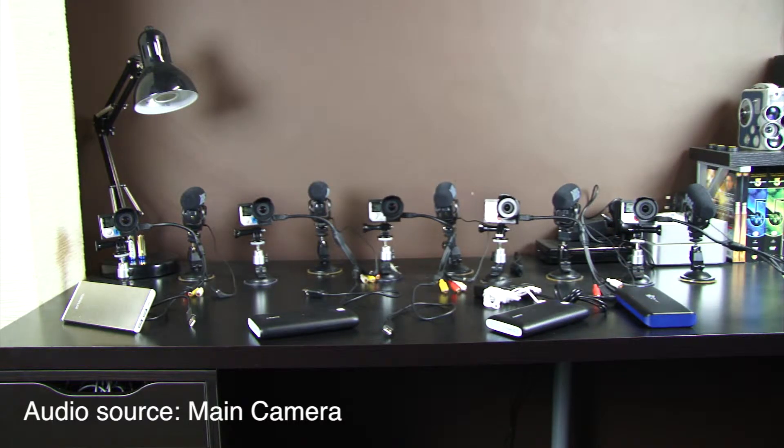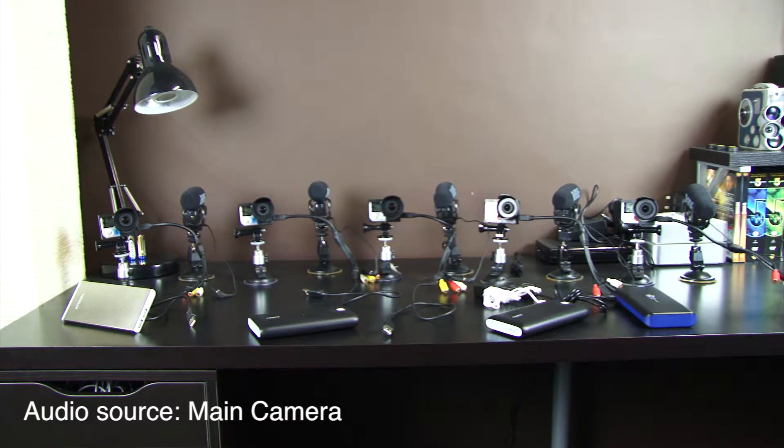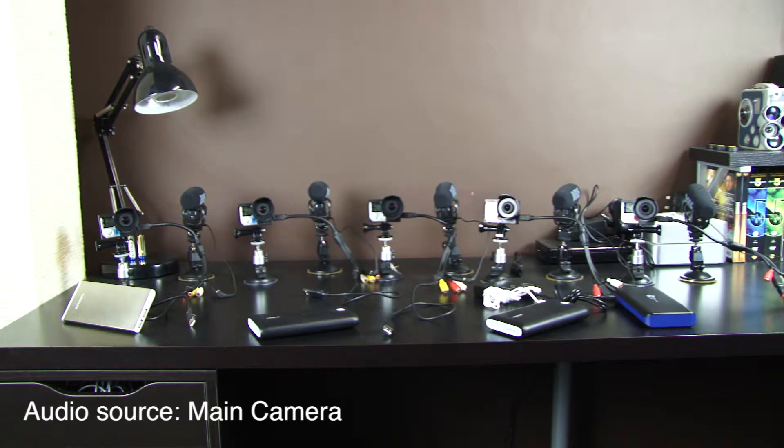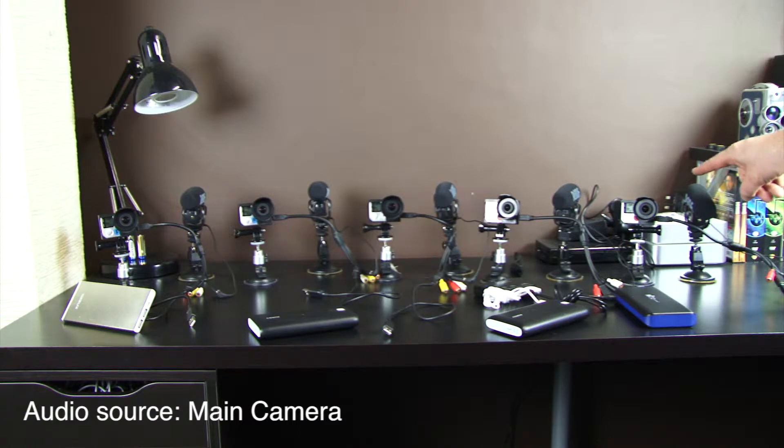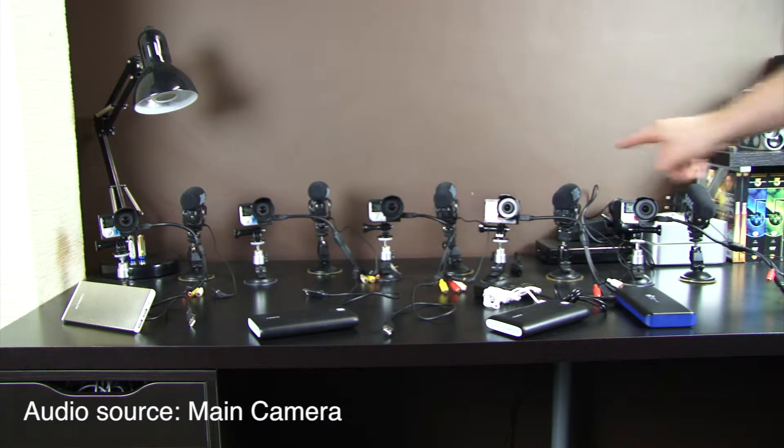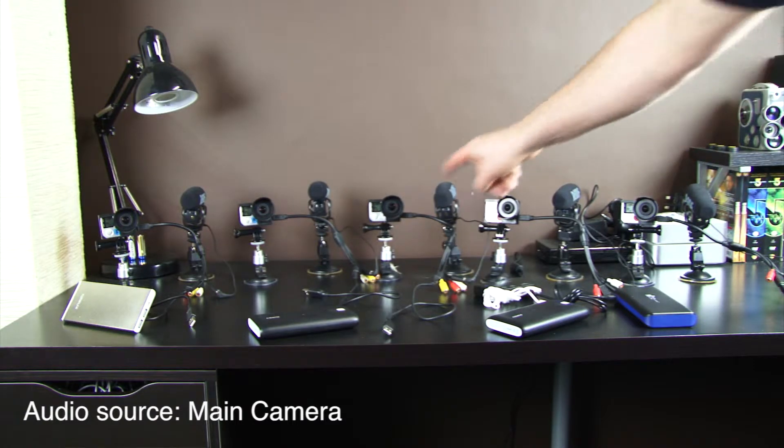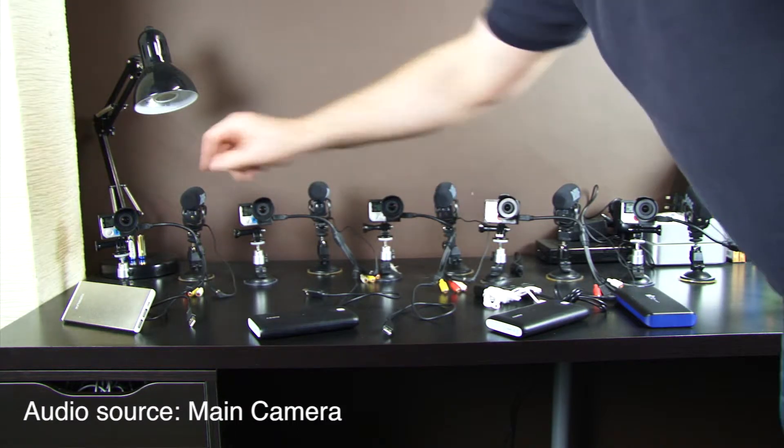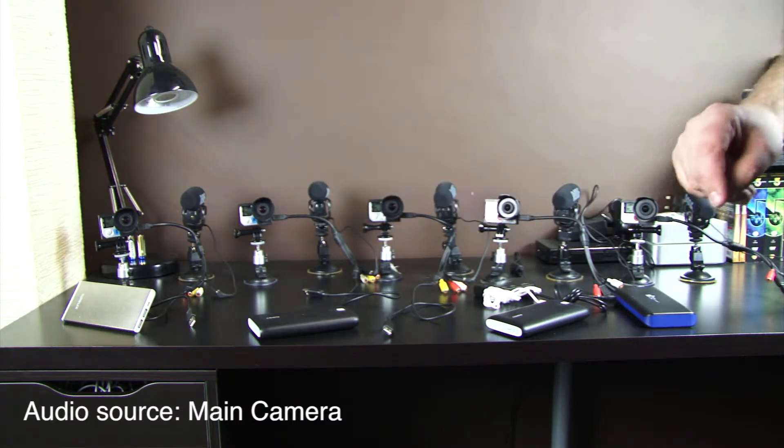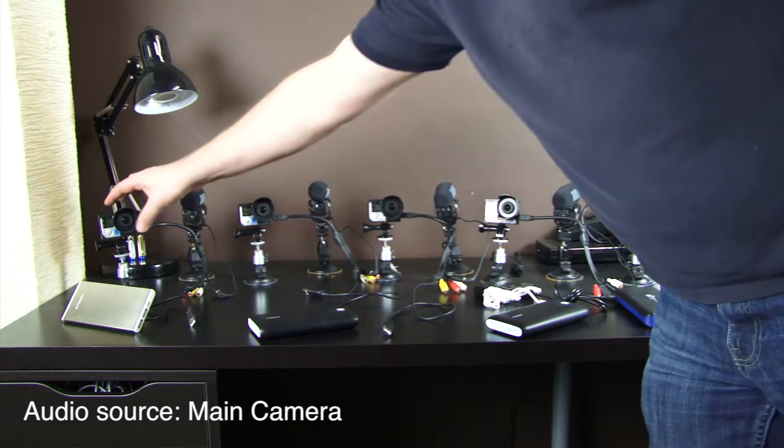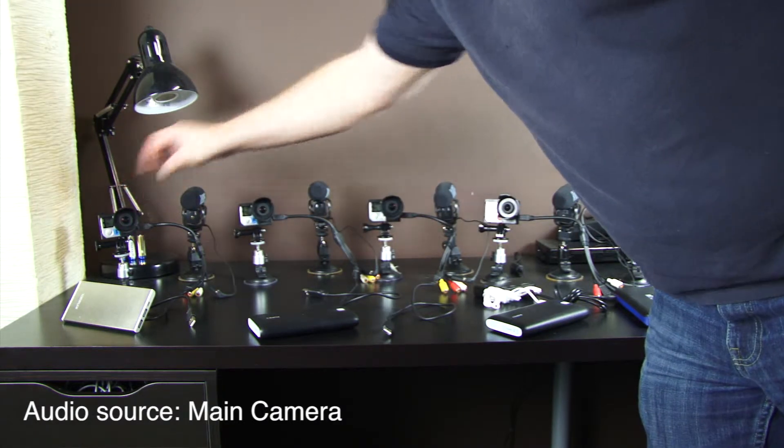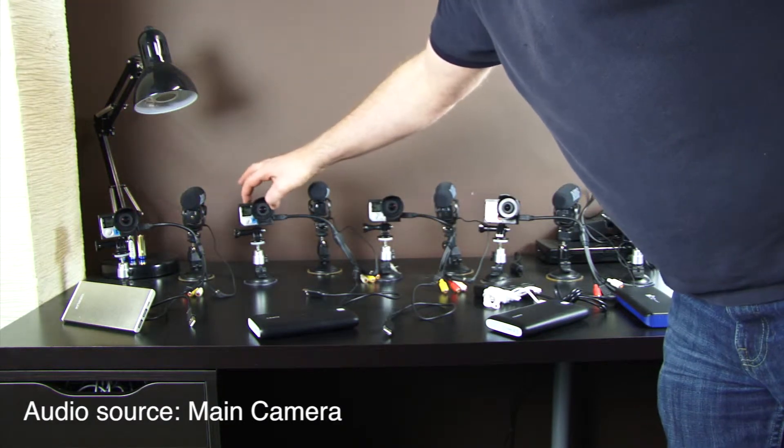This uses a Lindy cable. This Lindy cable costs £7, it's a very high quality cable. Each camera is currently plugged into a Rode VideoMic Pro, all identical setups. And I'm going to start recording on each camera now.